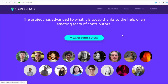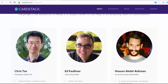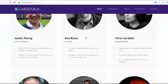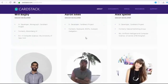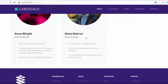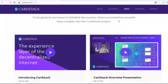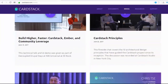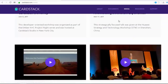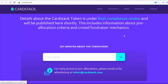The project has advanced to where it is today thanks to an amazing team of contributors. Here we can see the list of the most active contributors, including information about their interests, profession, and photos. Also, their main website is full of videos, so you can watch presentations, interviews, and other details.